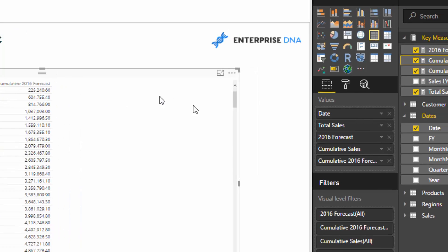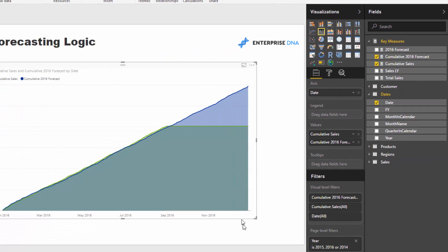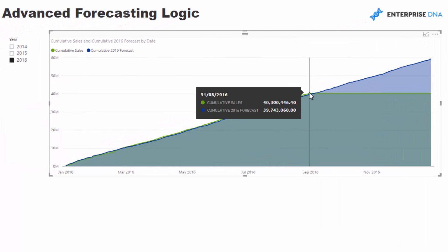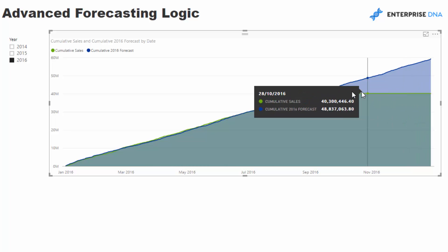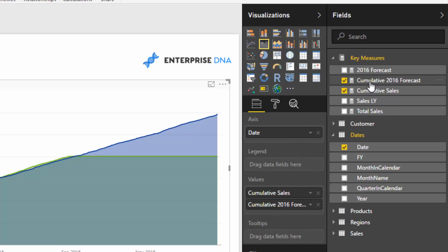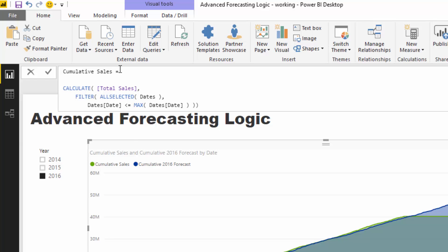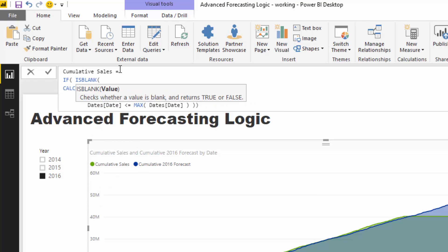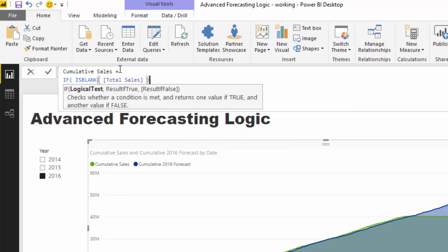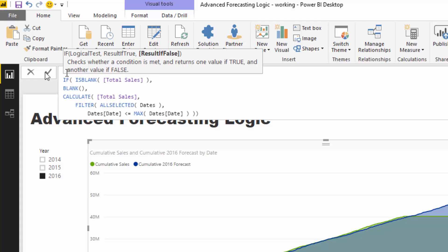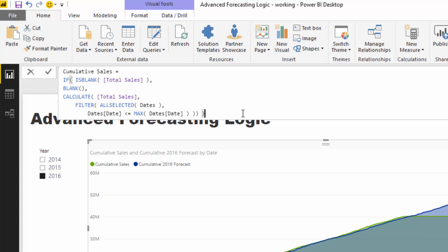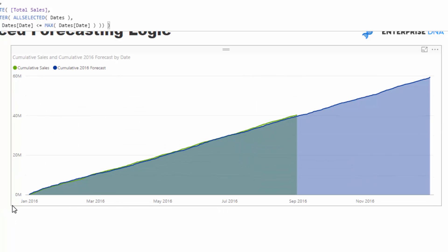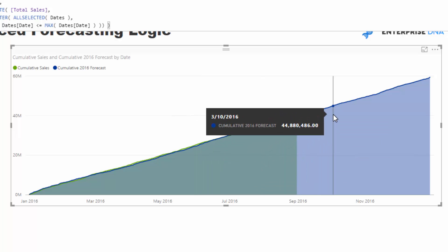Turning this into an area chart, we can now analyze and compare cumulative sales versus cumulative forecast. However, the cumulative total projects all the way along even when there's no data, which we don't want. The fix is straightforward: wrap the measure in IF(ISBLANK(Total Sales), BLANK(), [result]). Pushing enter, you'll see that future projection disappears, and now we're overlaying current cumulative sales against forecasted sales to find greater insight.